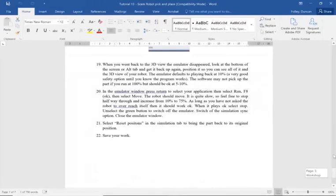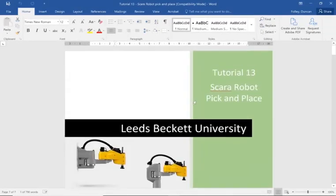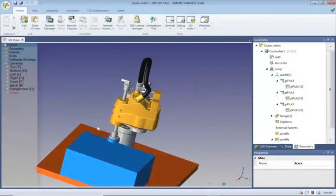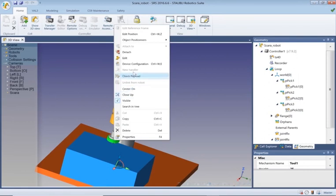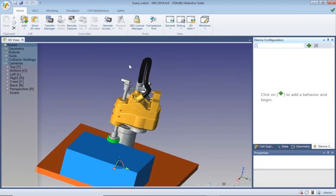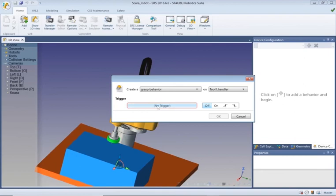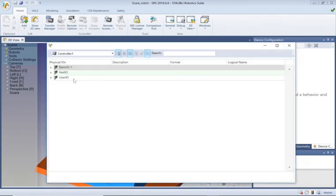Okay, let's move over to the Staubli software. We've moved to this new camera position. Let's select the gripper and right click, and we're going to device configuration.